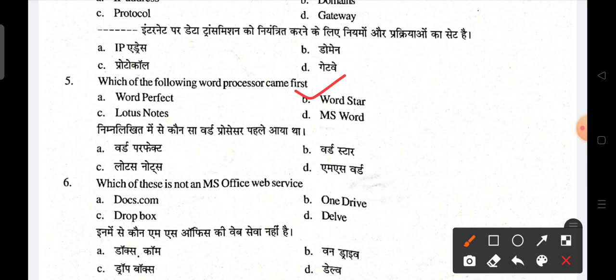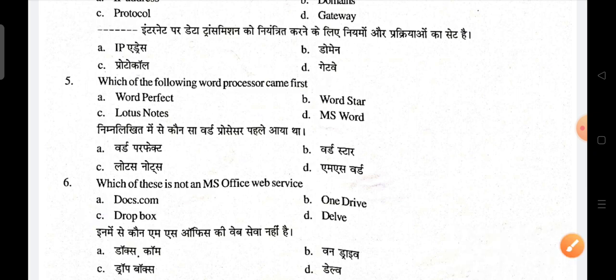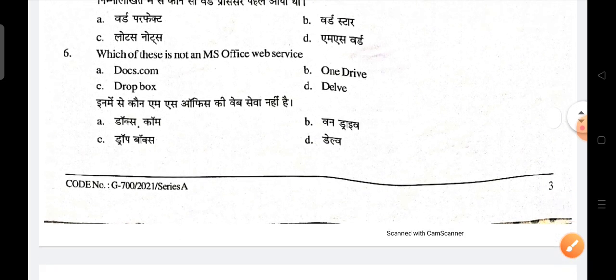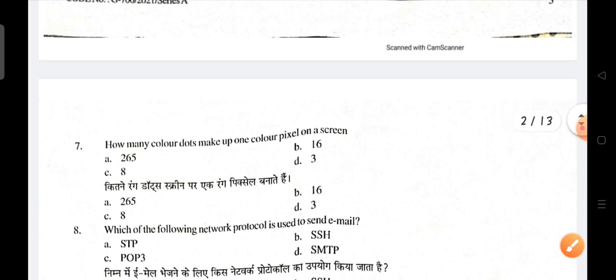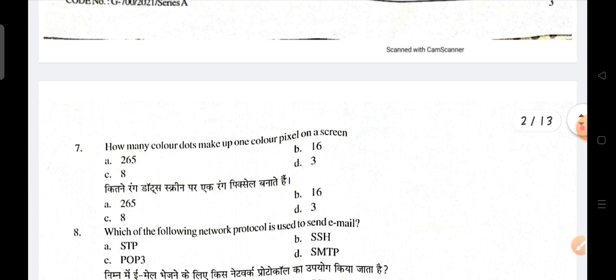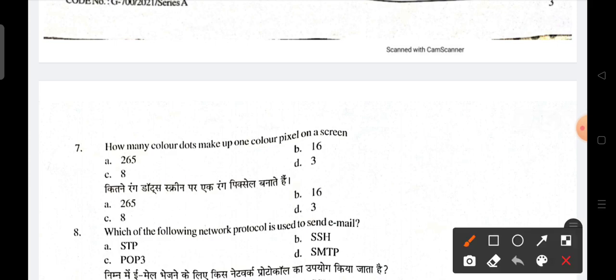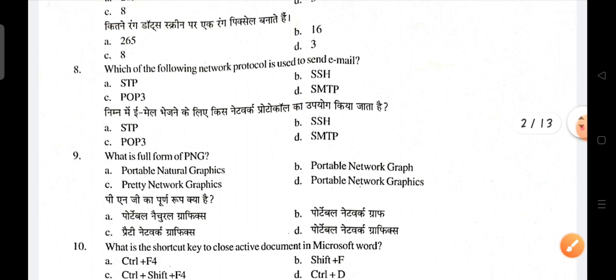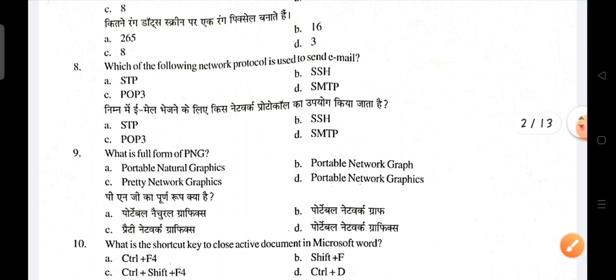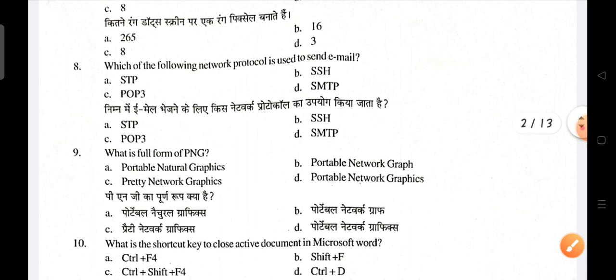Which of the following is not an MS Office web service? Dropbox is not an MS Office web service. Next, how many color dots make up one color pixel on a screen? Three dots — three is the correct answer.